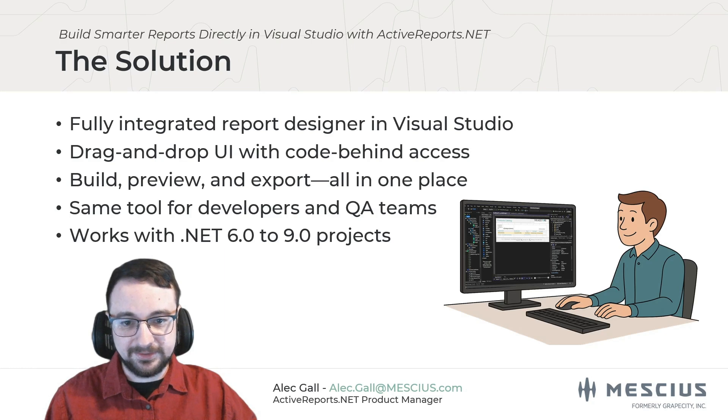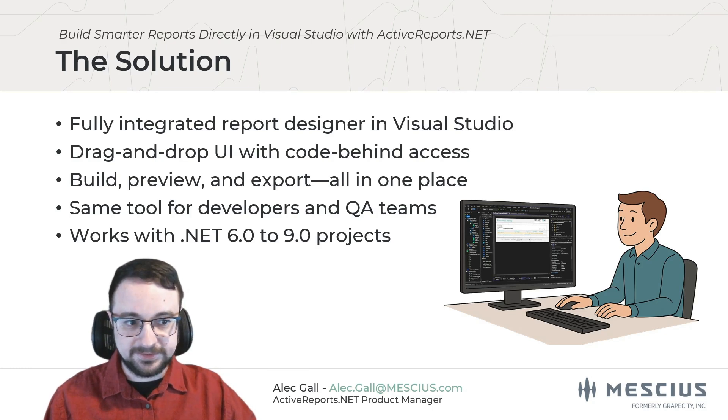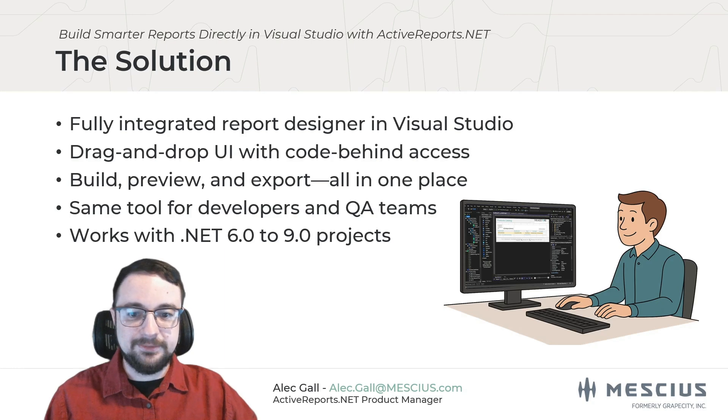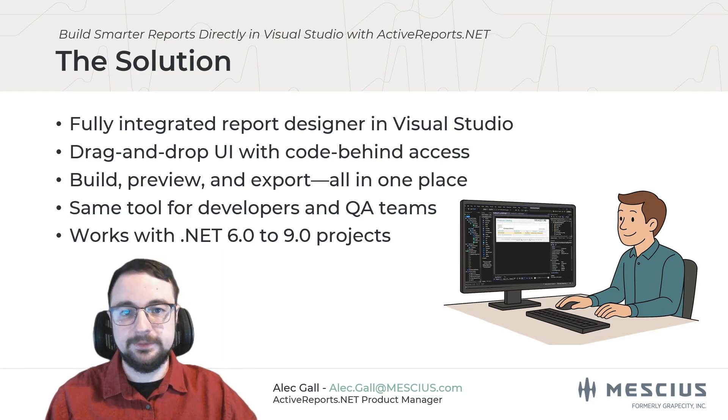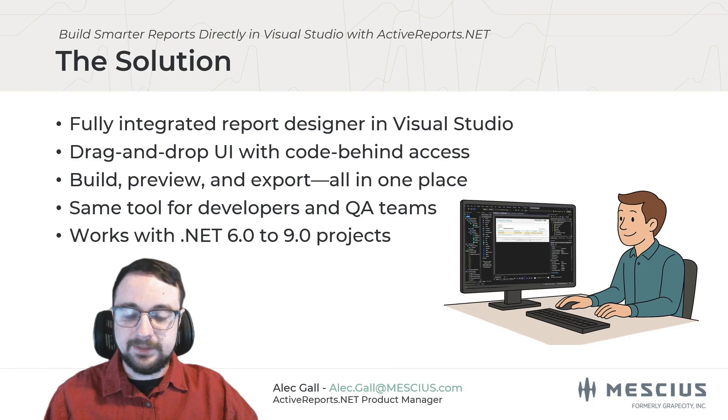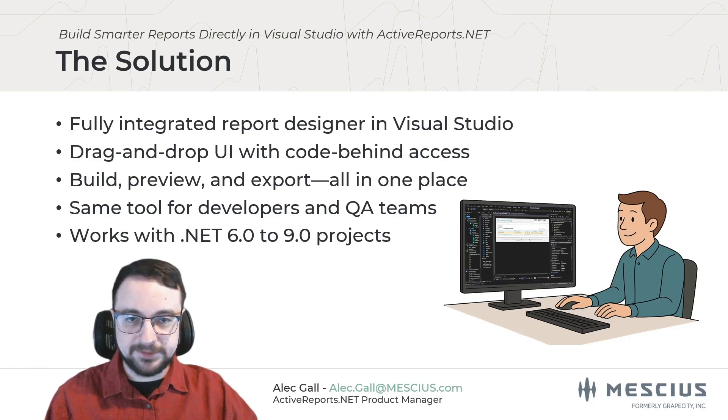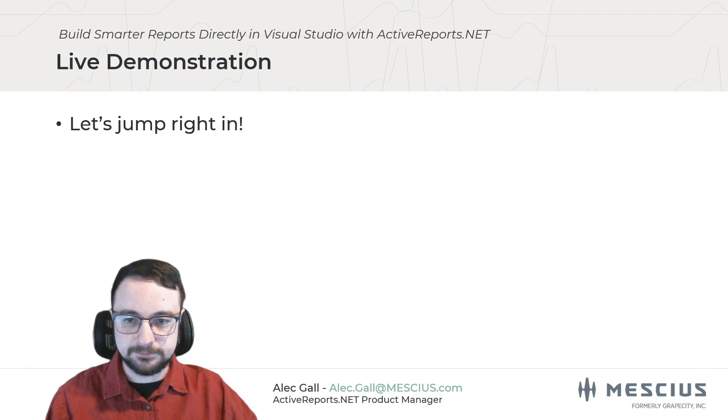And because it's integrated, you get access to your code, data models, debugging tools, and build system all in the same environment. That means fewer mistakes, faster iteration, and smoother handoff between developers and QA teams. Finally, ActiveReports supports modern .NET versions up to .NET 9.0, so it fits perfectly into today's app stacks without forcing you to rely on any legacy tech.